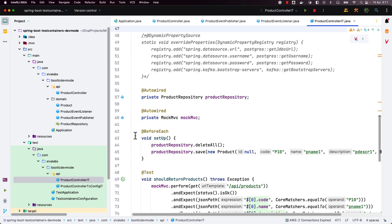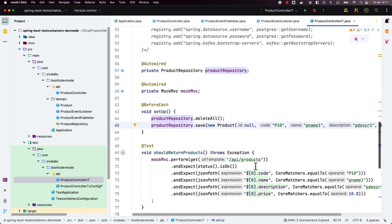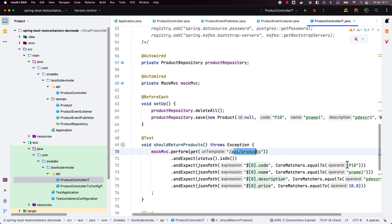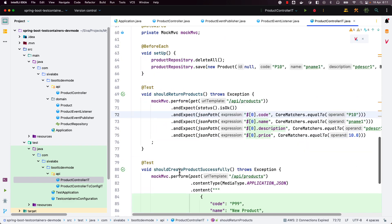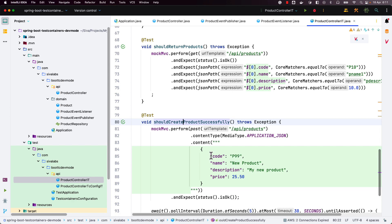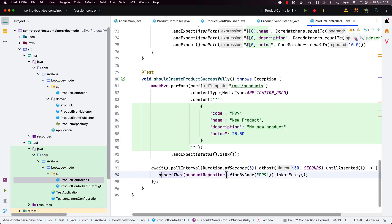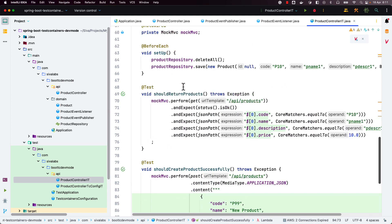What we are doing in the tests: we are cleaning up the data from the products table, saving one new product, fetching all the products information, and then asserting the data. There is another test where we make a POST API call sending data, and ideally, once it is consumed by the listener, it should be saved into the database. We are using the Awaitility library to fetch by the same product code and then assert it is in the database.